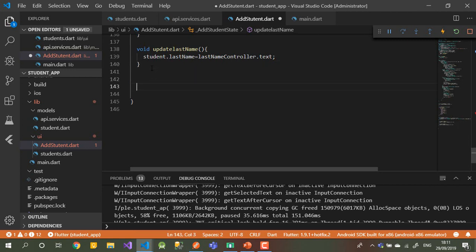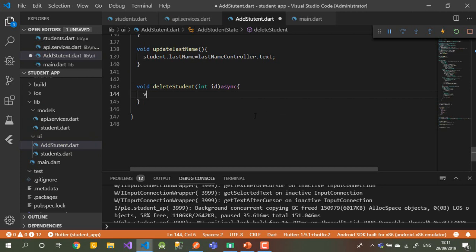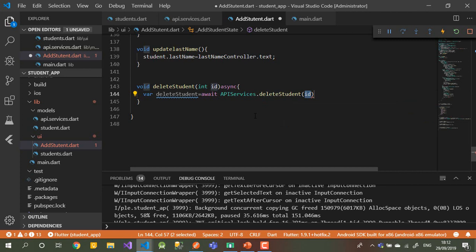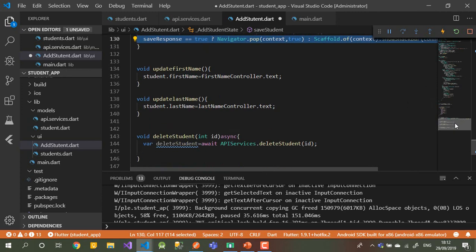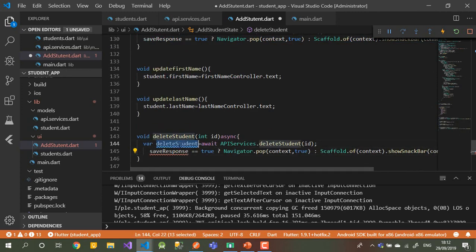Now let's implement the method. We can say: void deleteStudent(int id) async. Then: var deleteStudent = await apiServices.deleteStudent(id), passing the ID. Depending on the response, similar to the save method at the top, I'll copy that response-handling logic and apply it here for the delete.